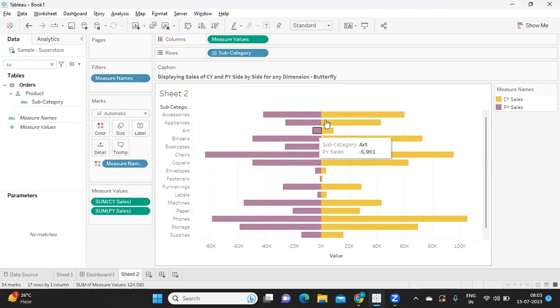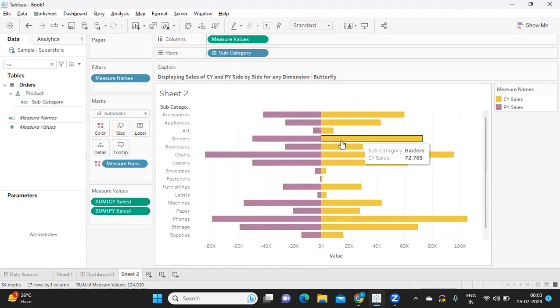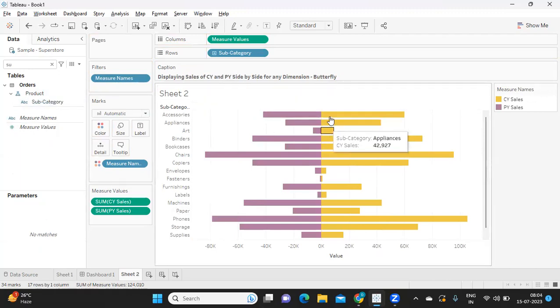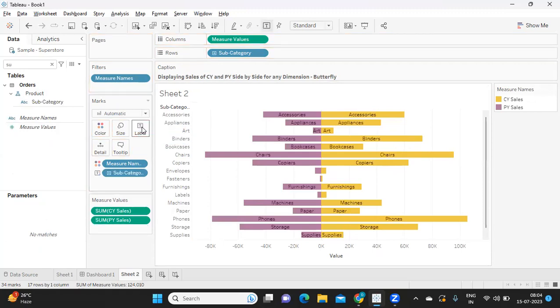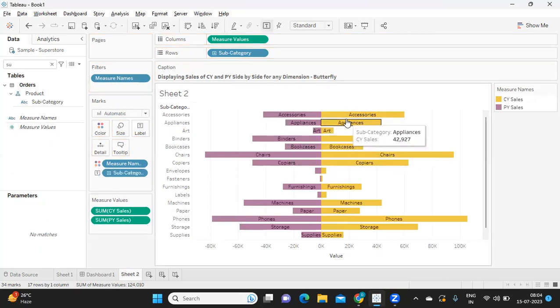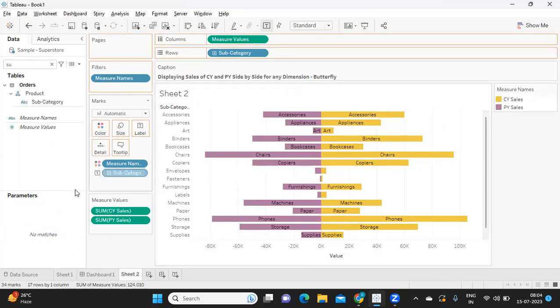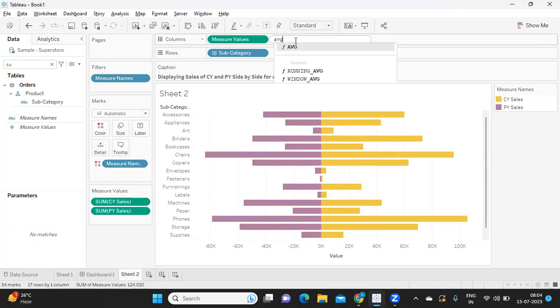But I still want to customize this. I want to display subcategory name here. But if I do that, you see the problem - I'm getting it on the two sides. I don't want that to happen. I want it at one level. So to solve that, I'm simply taking a dummy field called average of one and putting it something like this.